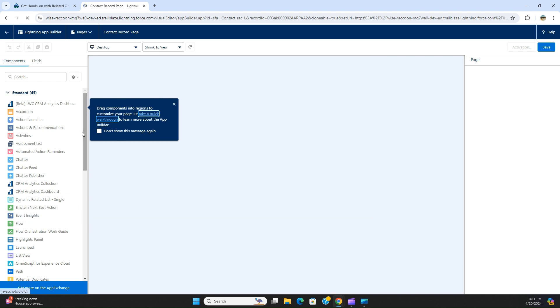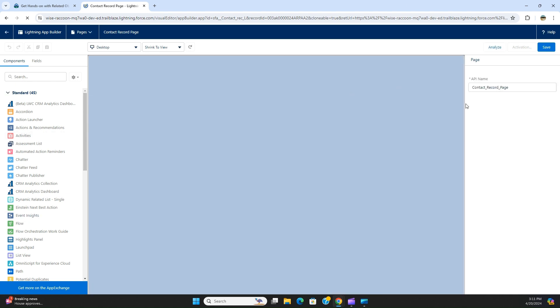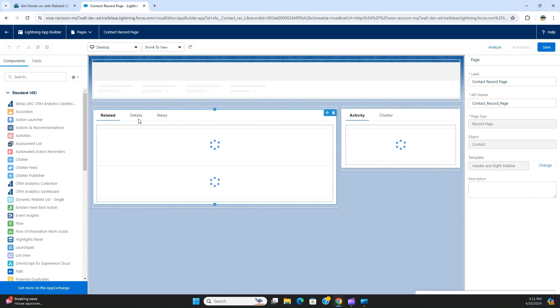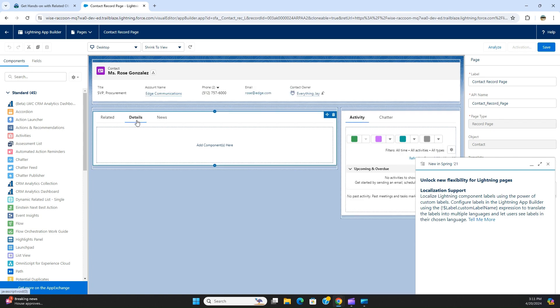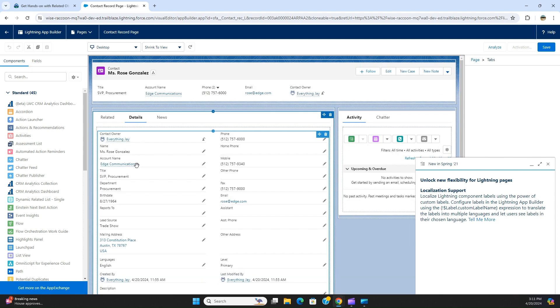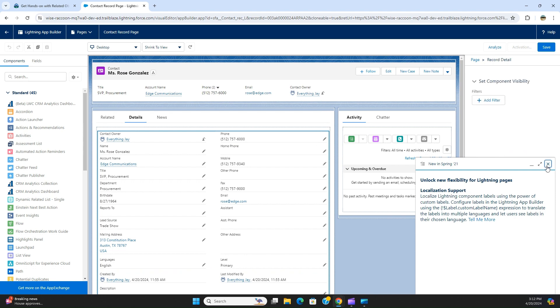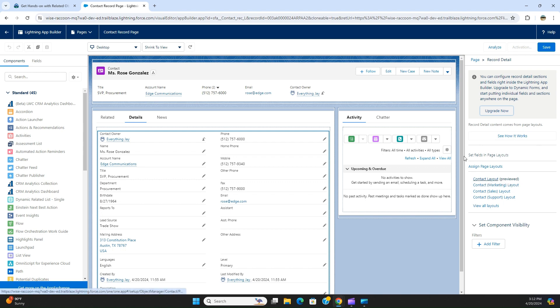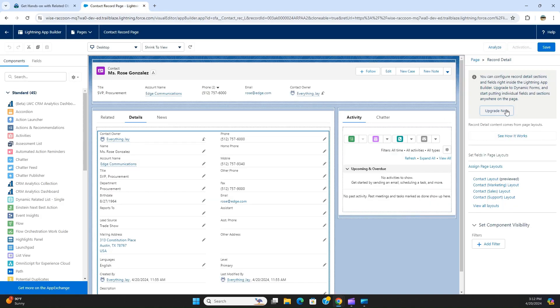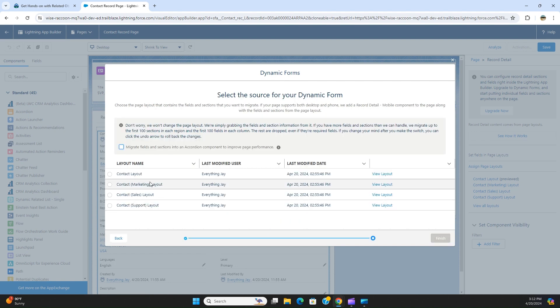You come over here, it's loading a little bit slow. You have to click the details and then highlight. When you click the detail on the right, you can see page record detail update. Upgrade the record detail component of contact record page to use dynamic form. Select contact layout as a source for the dynamic form. So you upgrade it, click next, contact, finish.